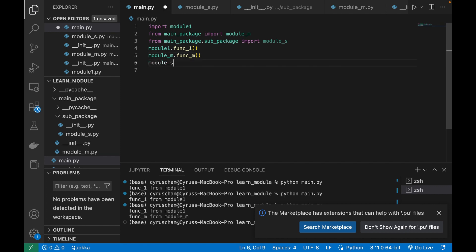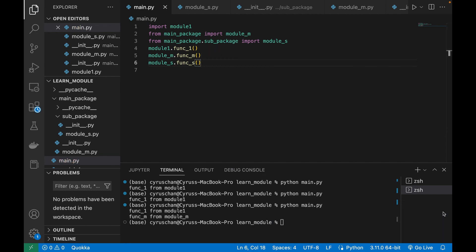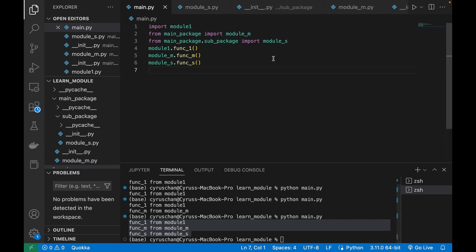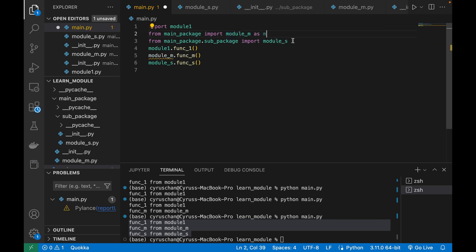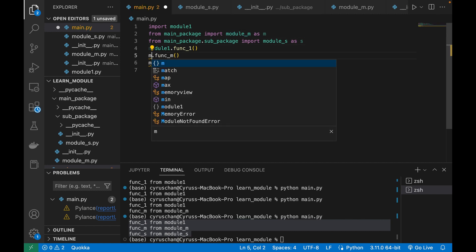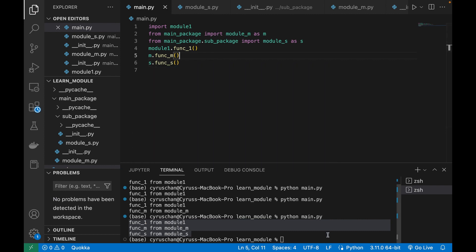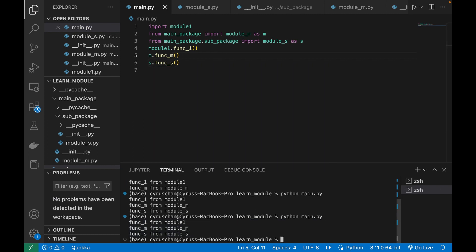Running python main.py, you can see all three messages displayed. We can also use aliases: 'import module_m as m' and 'import module_s as s', so you can shorten the calls to m.function_m() and s.function_s(). Saving and running again still shows all three messages.